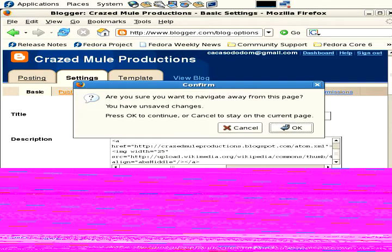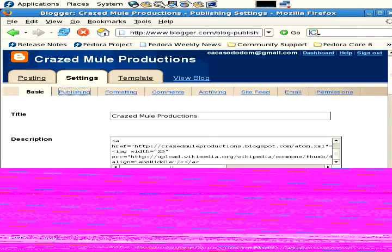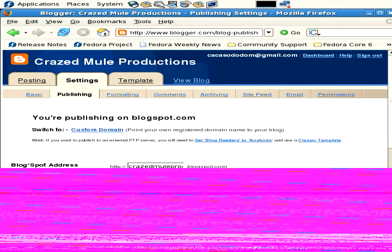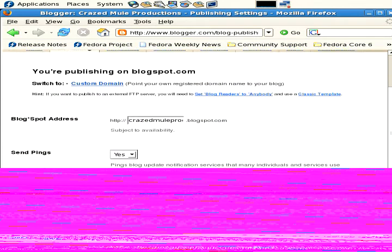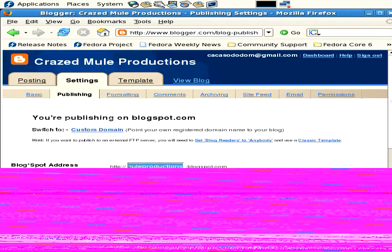I have made changes but I'm not going to save those changes, so I'm just going to click okay. Publishing section says you're publishing on Blogspot.com. This is my Blogspot address, and that's what you type in your browser to get to my site. Send pings - ping blog update notification services that many individuals and services use to track blog changes. Yes, you want to ping the notification services so you get the word out about your music.